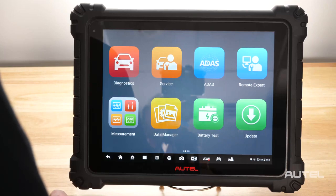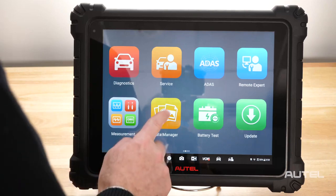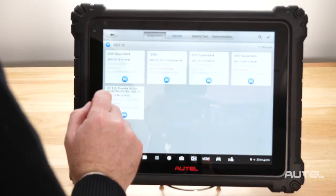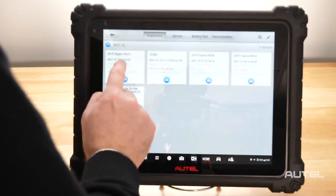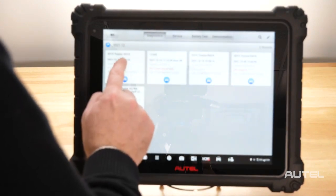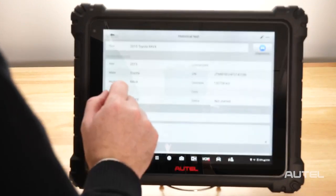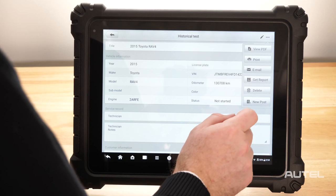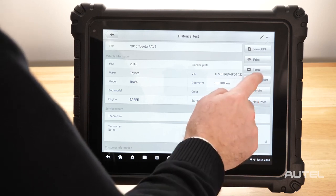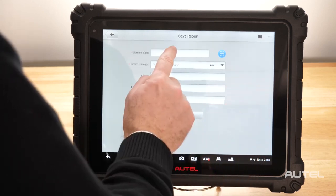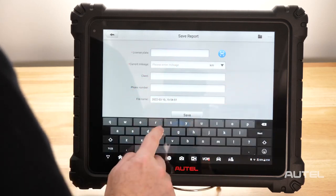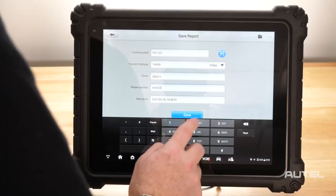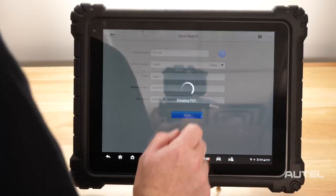To access a previous scan, choose Data Manager, then Vehicle History. Choose your scan and then press the three dots on the upper right side. Choose Get Report. Once again, complete the relevant information for your customer and click Save.